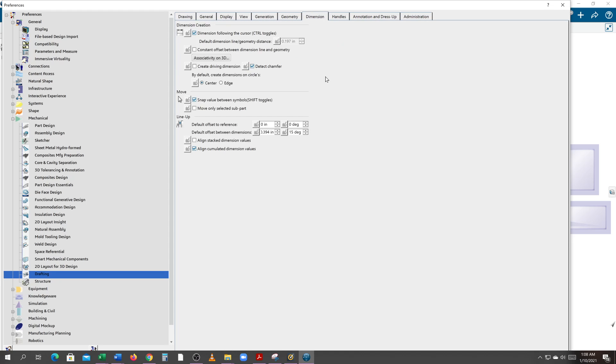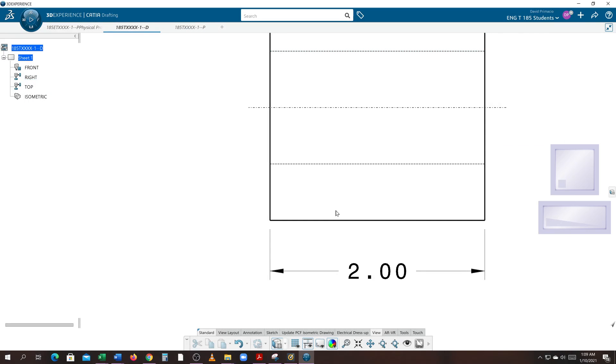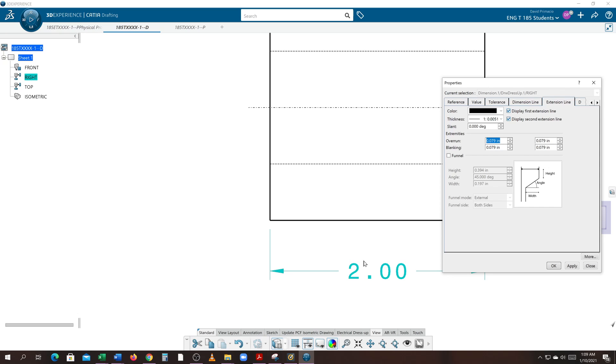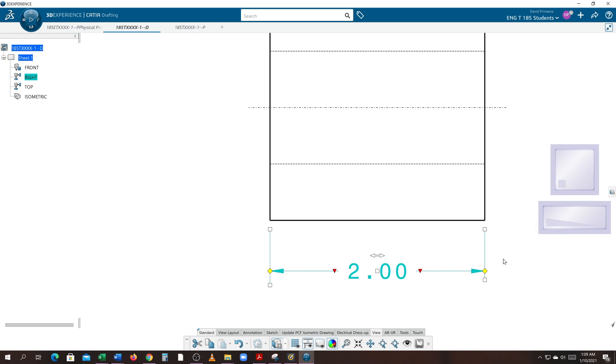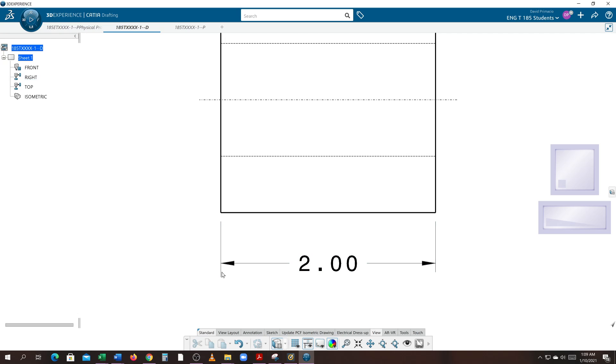I'm going to show you how to modify in case it's not correct. If I click on this dimension, right-click and go to properties, the overrun according to the book is one eighth of an inch, so that should be 0.125. If I hit apply, I'll hit OK just to move this out of the way. See it adjusted this one on this end.